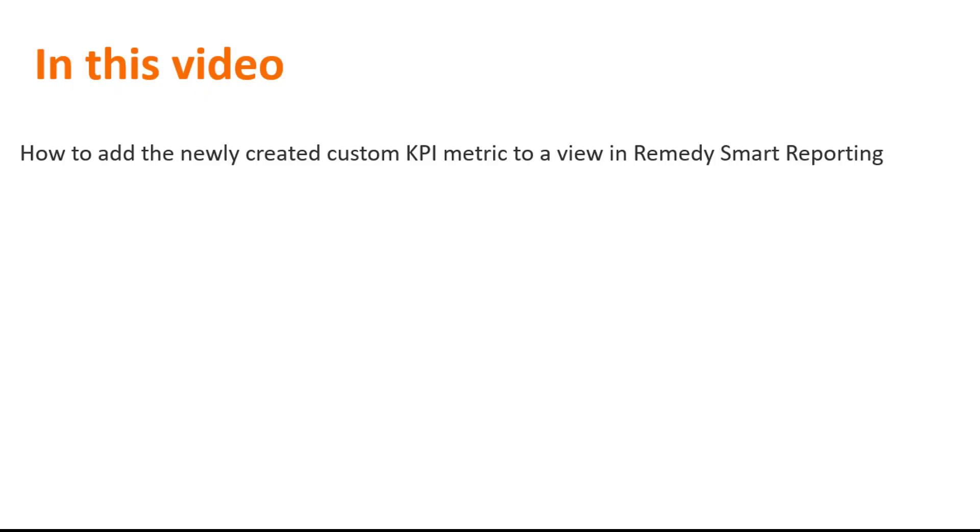In this video, you'll learn how to add the newly created custom KPI metric to a view in Remedy Smart reporting.